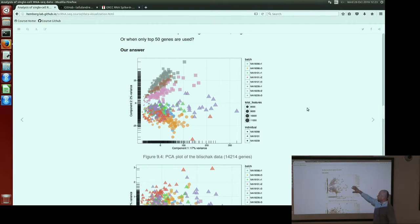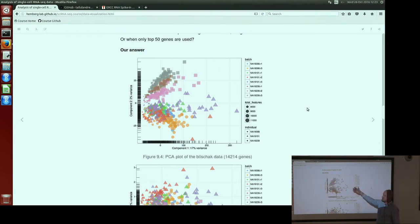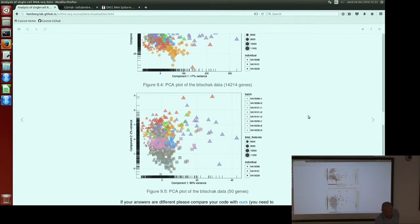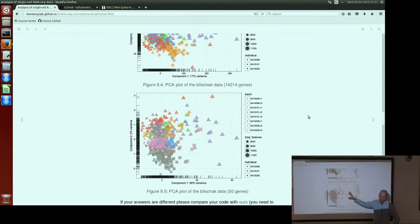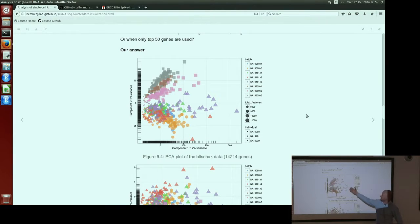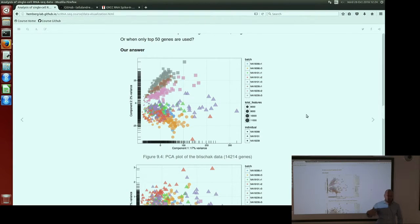Running this on the quality-controlled dataset without the bad batch, but now taking all 14,000 genes into account, you can see the dataset becomes more heterogeneous compared to before. If instead we use only 50 genes — even fewer than 500 — everything collapses and becomes more homogeneous. When you use all genes, the reason for more heterogeneity is probably noise: the more genes you add, the more noise you have, because SCATER selects top 500 genes based on expression values, while the rest are less expressed and add noise.